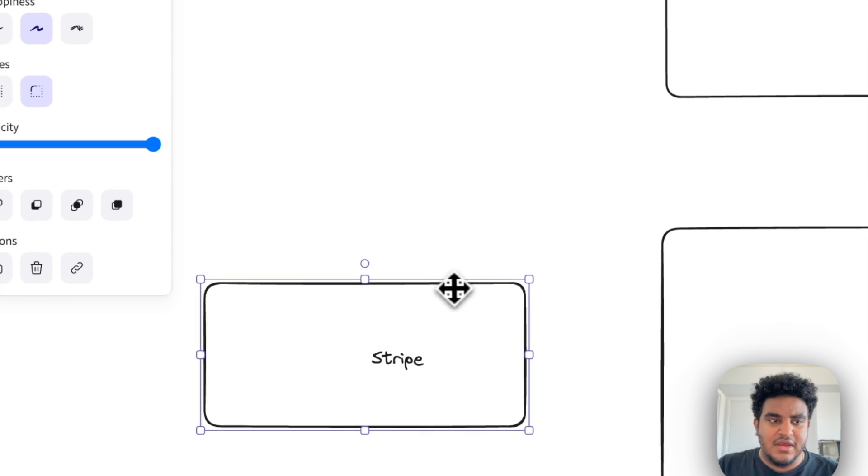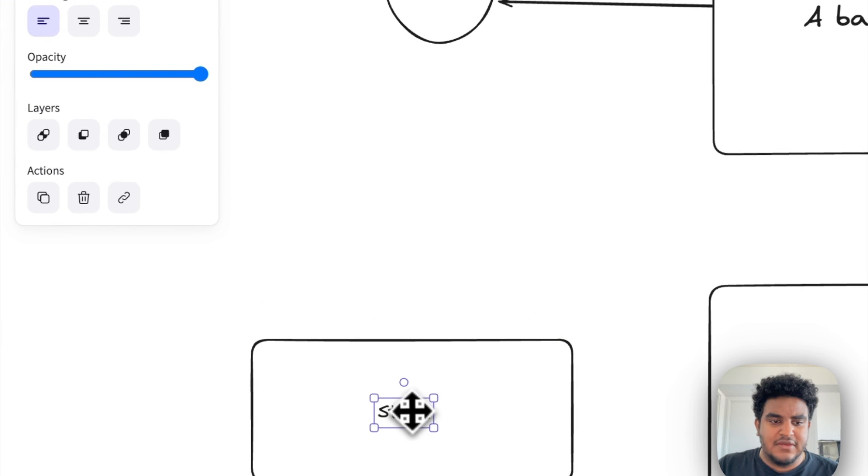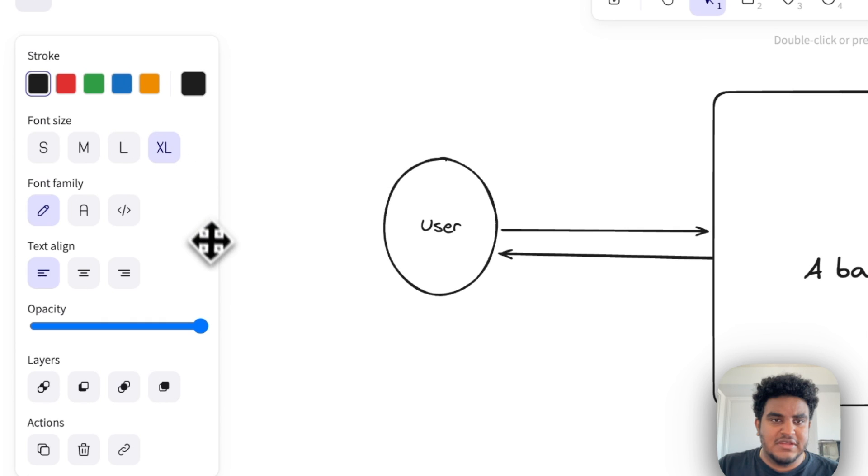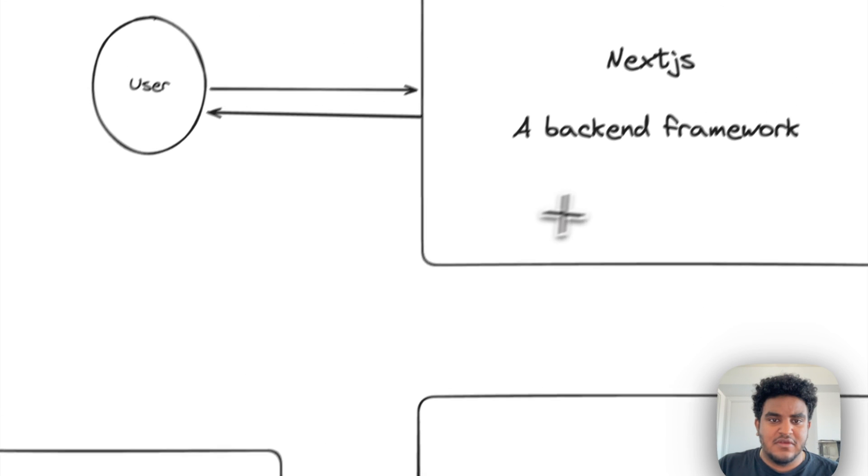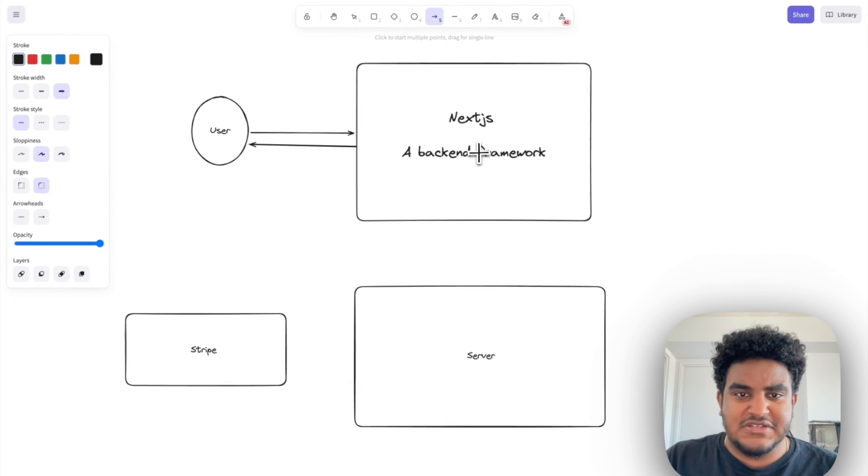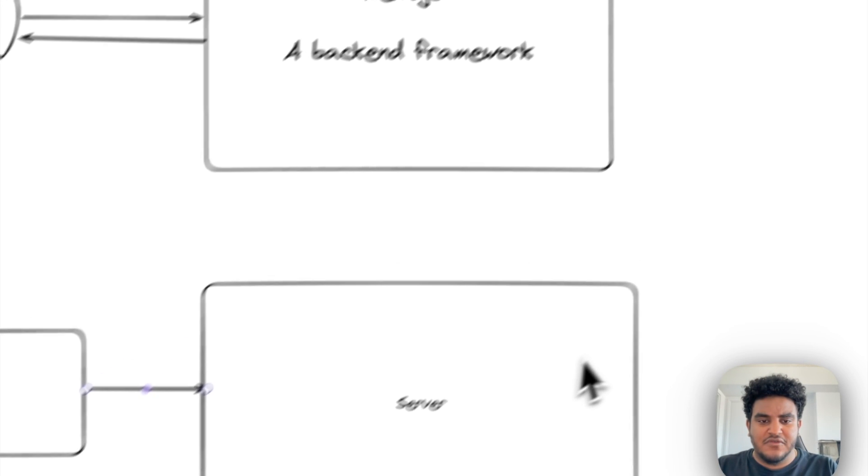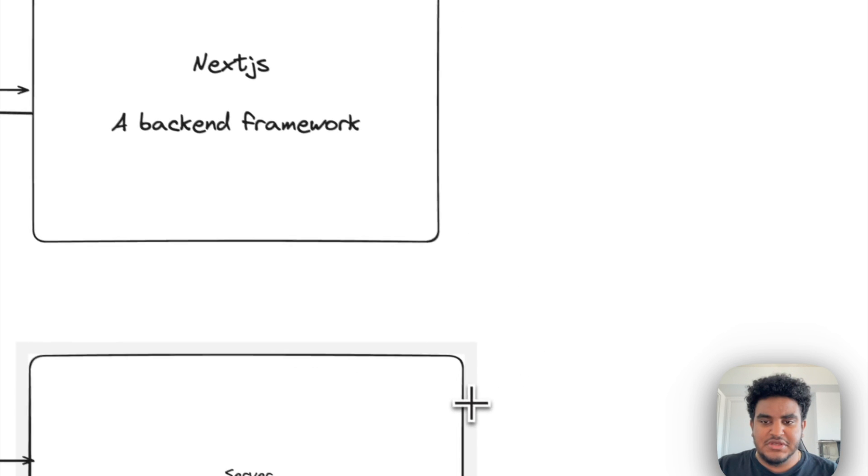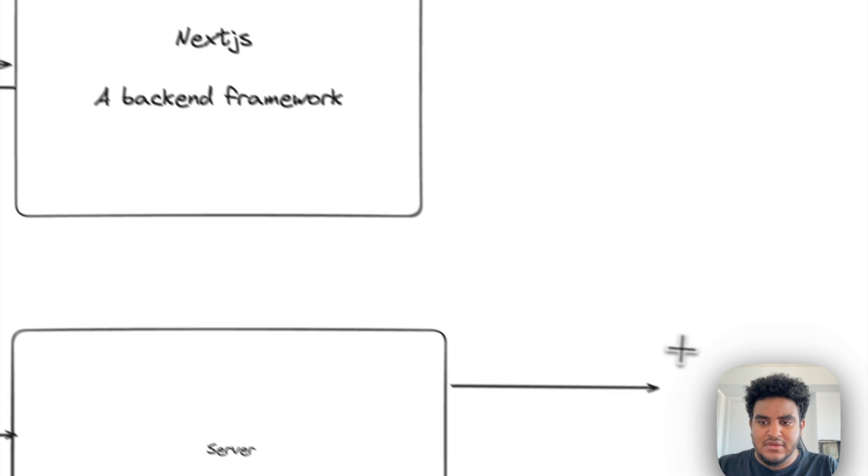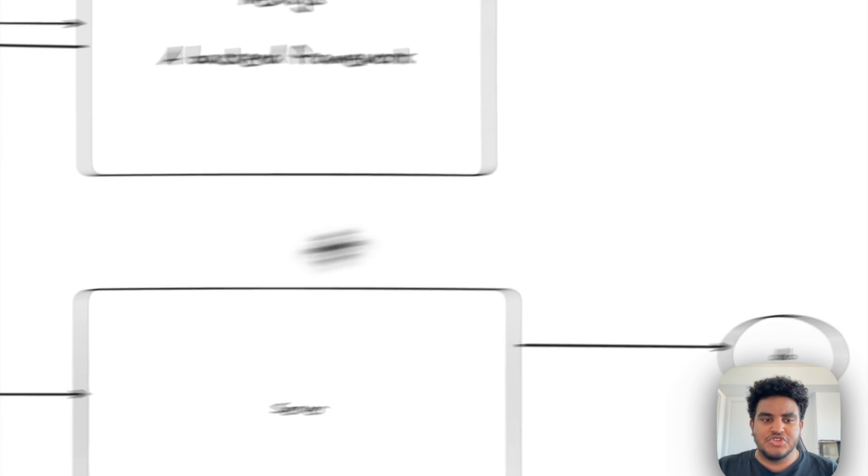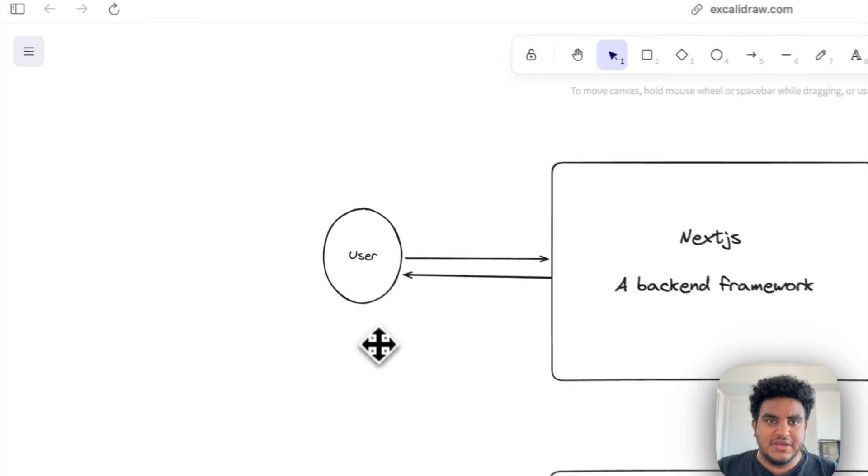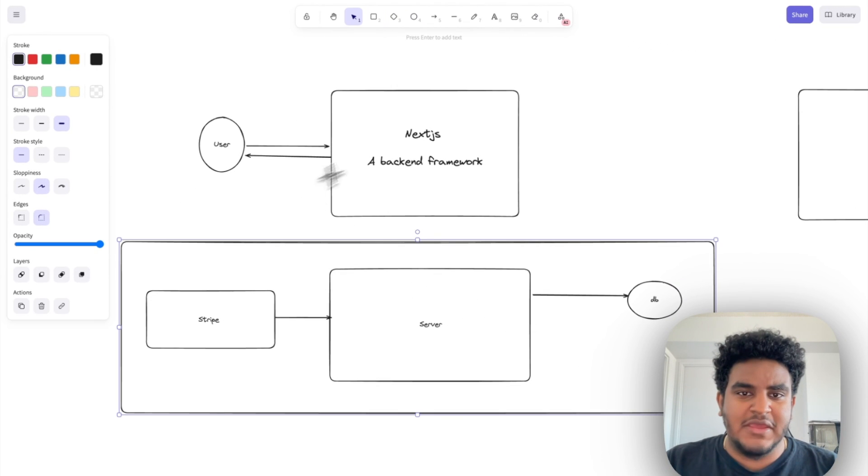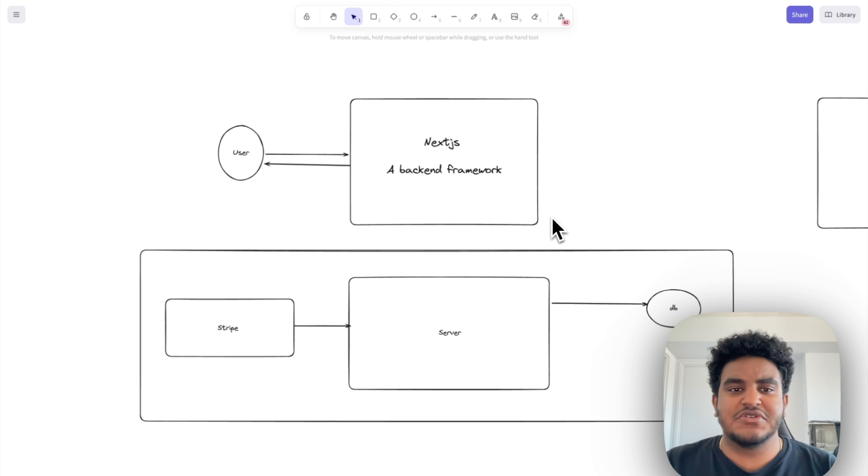So I have a Stripe account and the server is a webhook server. And all it does is every time a user makes a payment on the Next.js site, Stripe fires a webhook and this server then stores that information into a database. Let me draw this right here and we call this a database. So my payment logic is completely separated from what my users have access to. And here's the reason why.